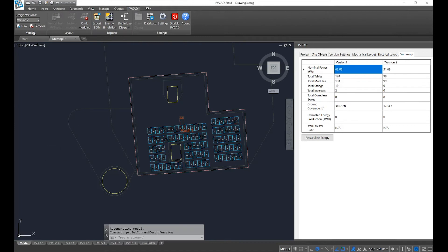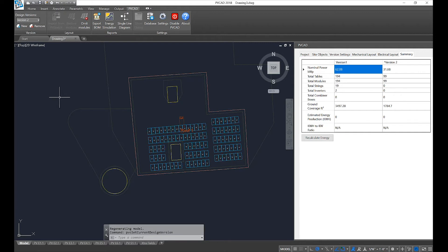In PVCAD, one of the features you can use is our version settings. If you decide that you want to change your equipment or tweak a layout without having to start over, you can actually compare your different versions directly in one DWG file in PVCAD.